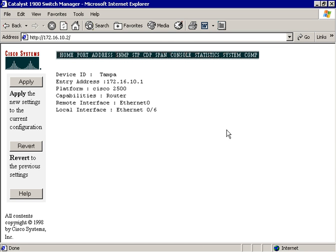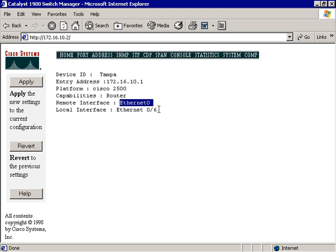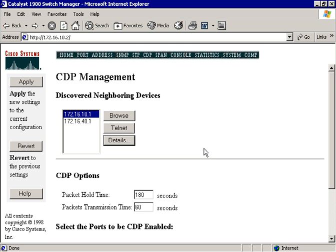I just clicked on the first device, and it tells me that that is named Tampa. There's the IP address. It is a Cisco 2500 series router, and I am connected through its Ethernet Zero port, and I am now attached to the switch through its port number six. Let's go back to that CDP page one more time.